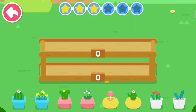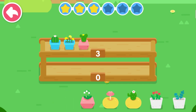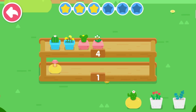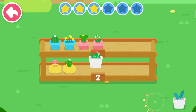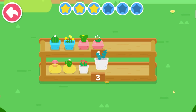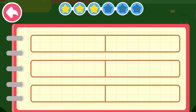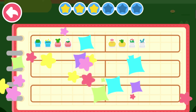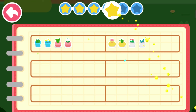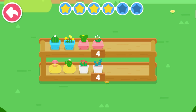Kiki wants to decorate his flower stand. Please find three different ways to separate the flower pots on the top and bottom shelves. Four. How else can you arrange them? Try to separate one pot to the other layer.